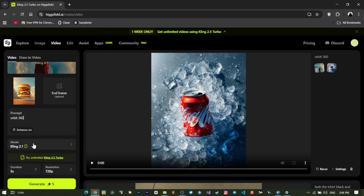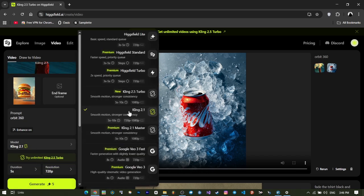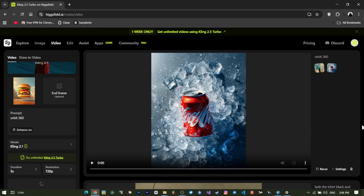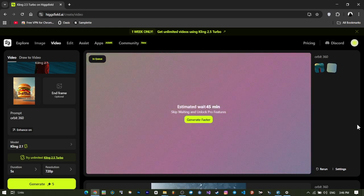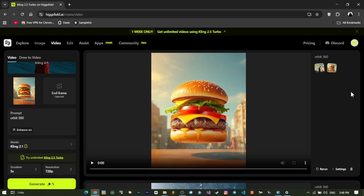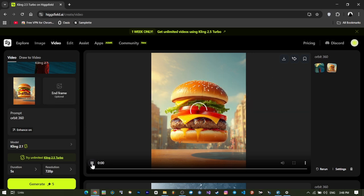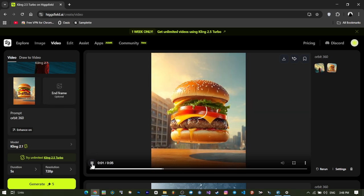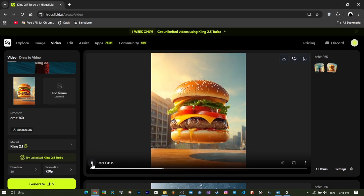So don't forget, if you want to access Higgs-Field's special features or get a discount, be sure to use the code AI underscore border. This code is only active for my channel's followers, and with it, you can have a fuller experience of Higgs-Field.